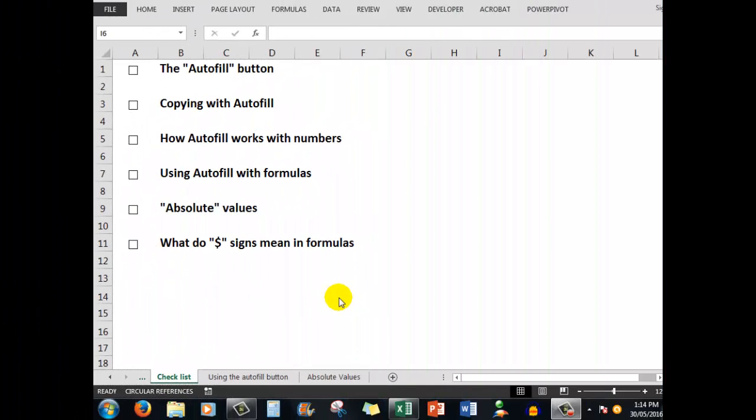Good morning, good afternoon, or good evening wherever you might be. In this upload for absolute beginners to Excel, we're going to look at a very important feature called the autofill button. After that, we'll look at absolute values and why we see dollar signs in formulas and what they mean.